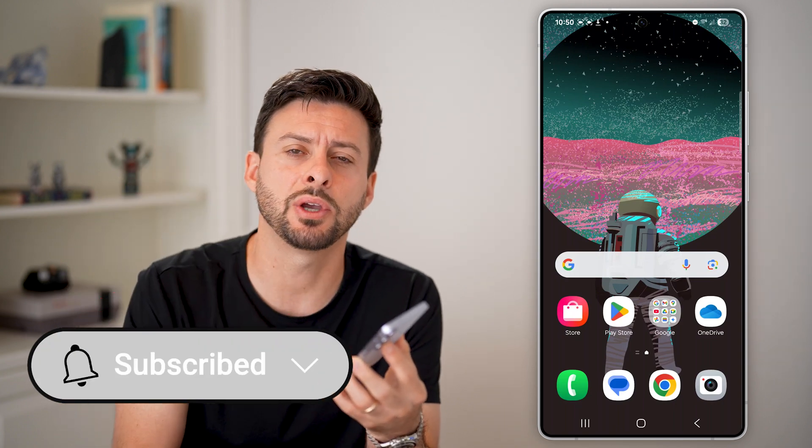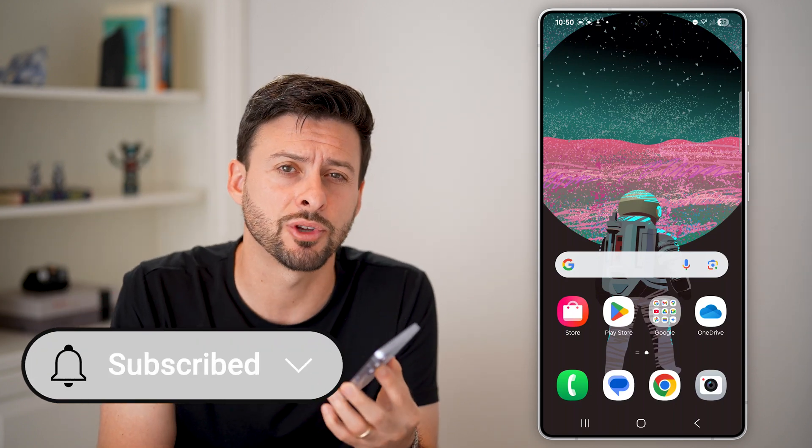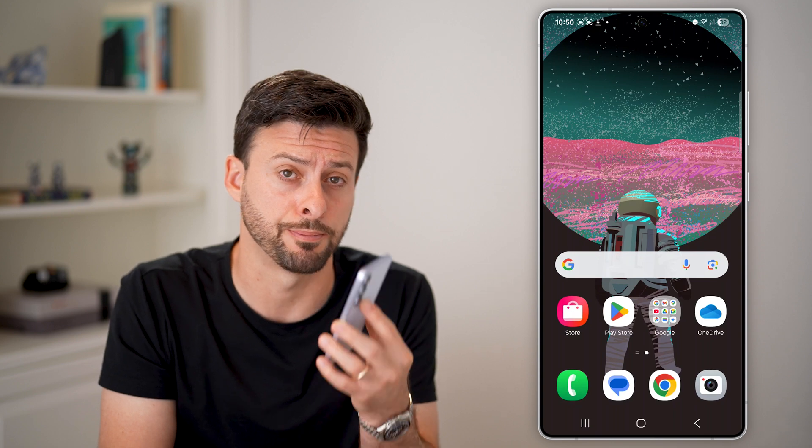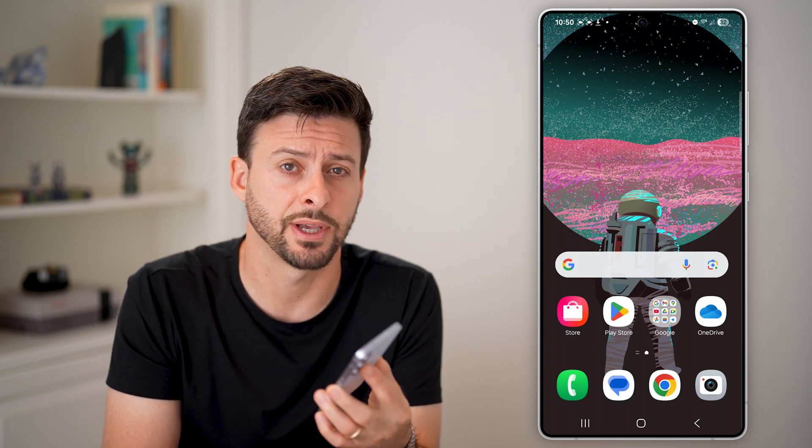But first, if this helps you out, hit the subscribe button down below. It really helps me out. Thanks, guys.